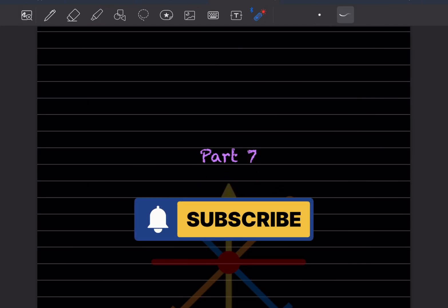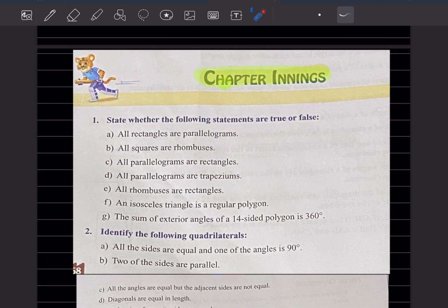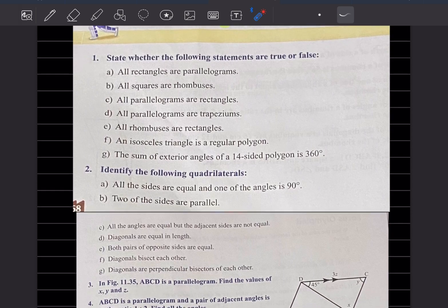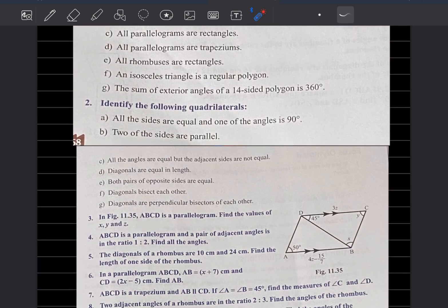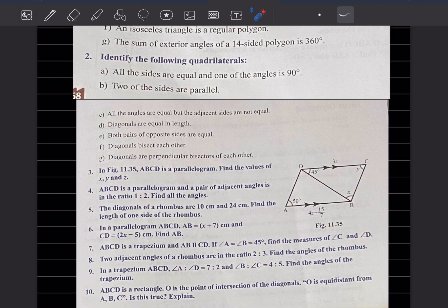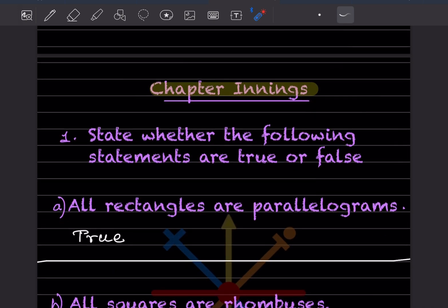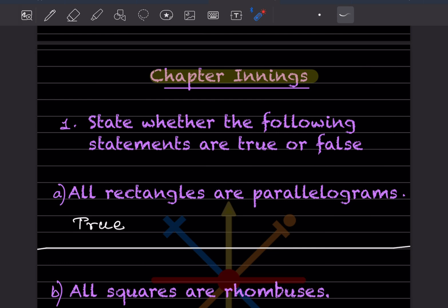Hi learners, welcome to my YouTube channel. Today we'll do part seven, covering the chapter endings. I have listed all the questions from the chapter here so it becomes easier. Sometimes you don't watch the video till the last, so here you get an idea of what questions are in this video. Watch till the end because these are all important ones.